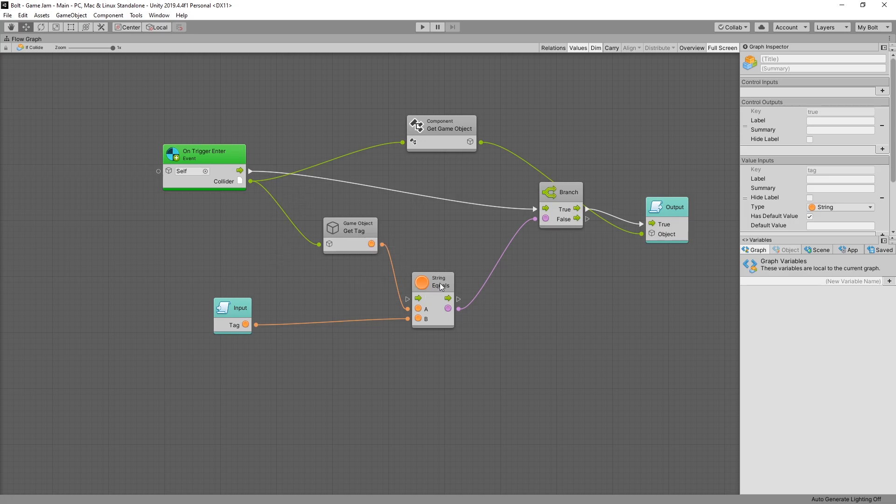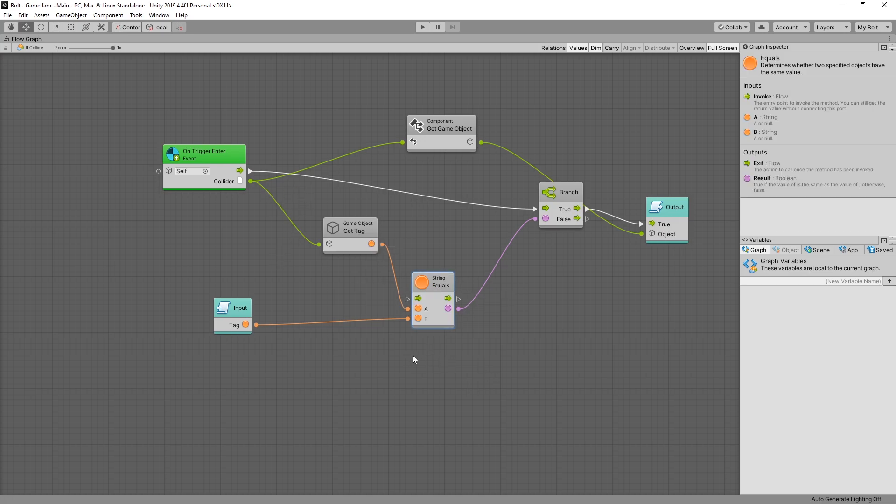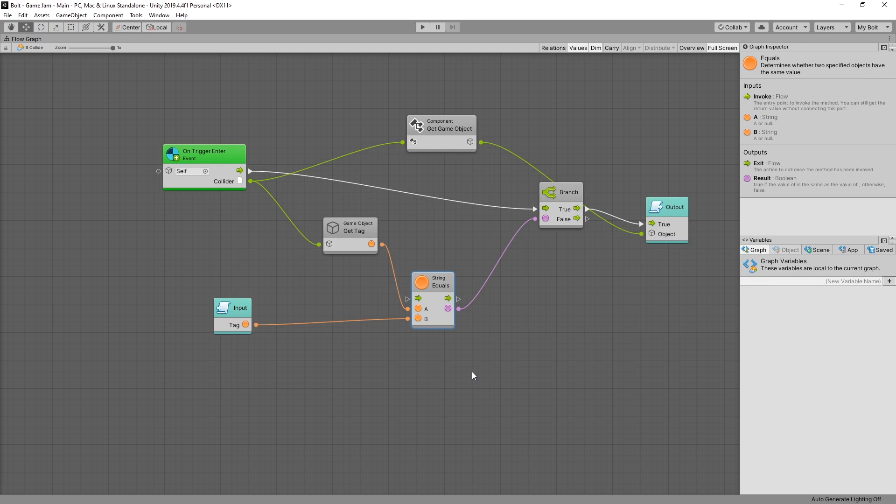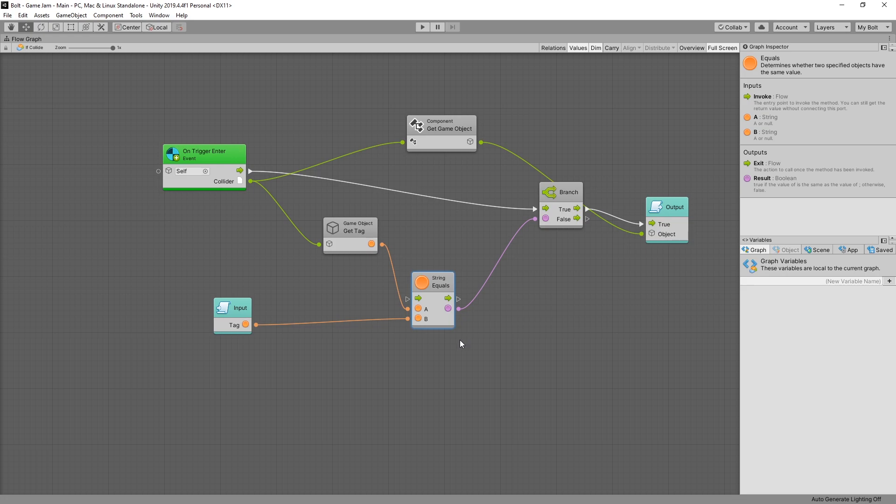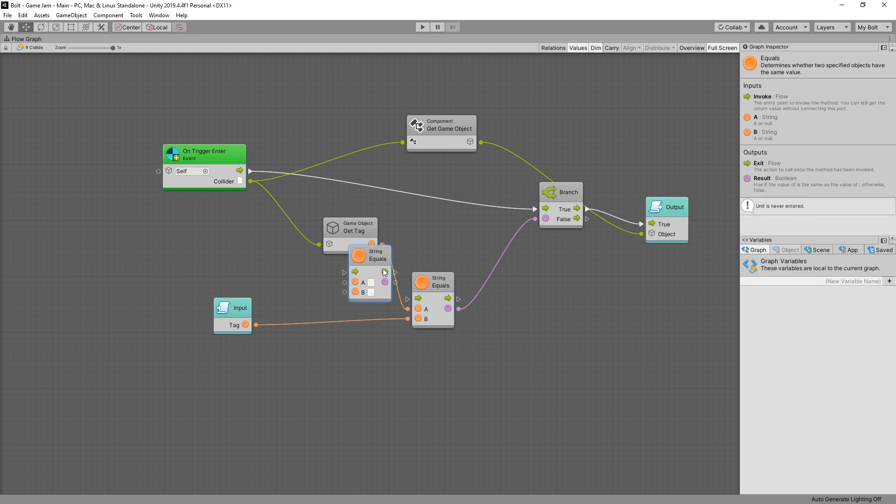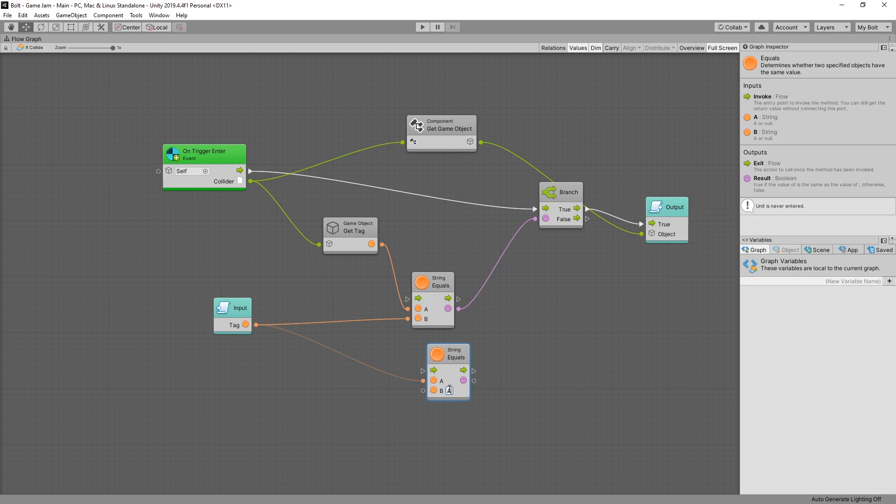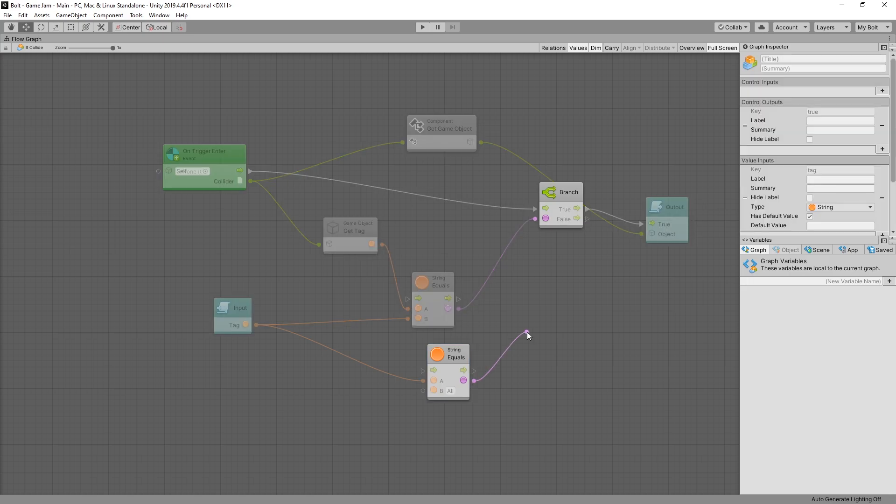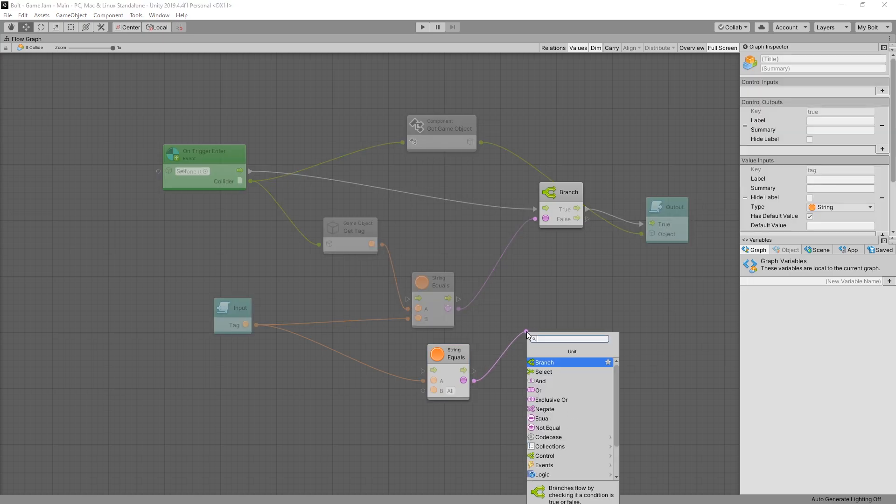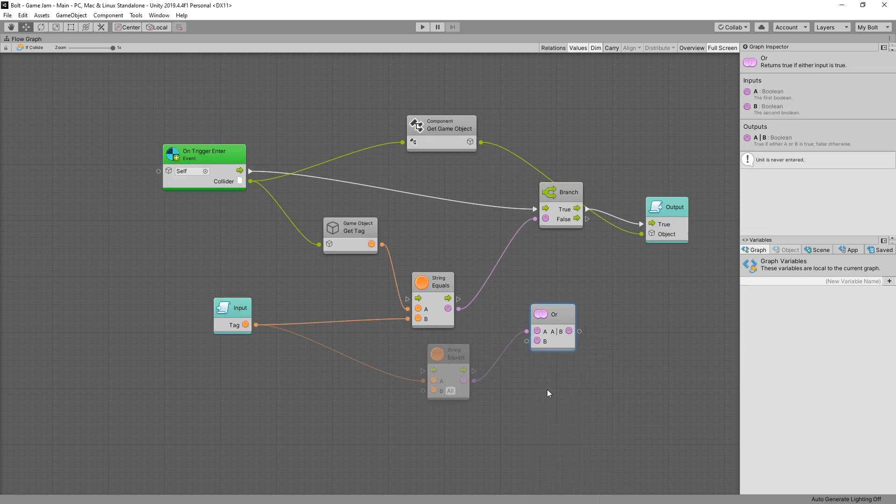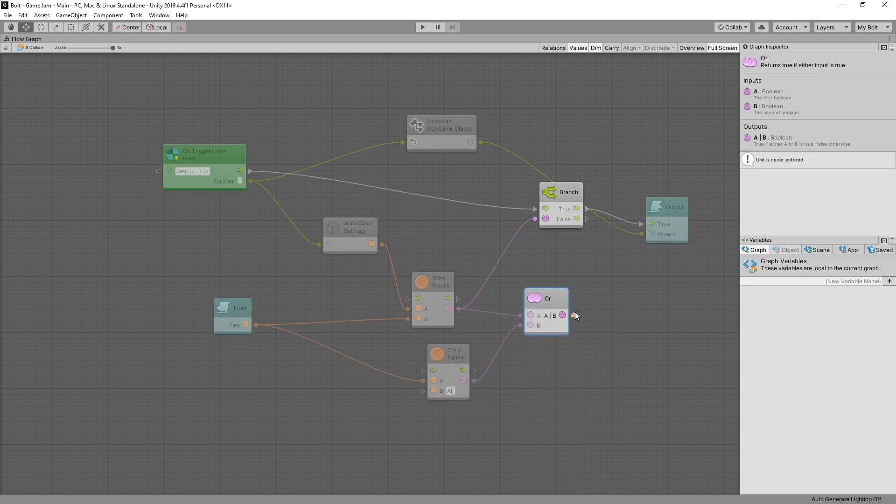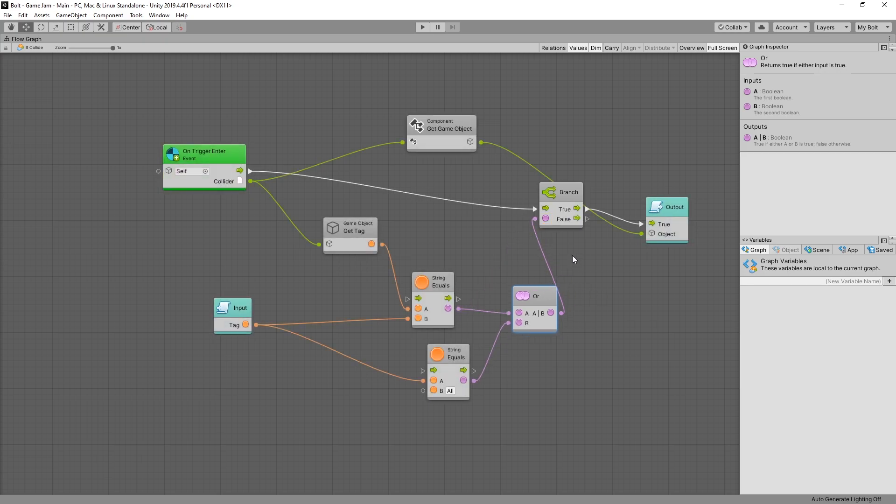One useful option that I think would be nice to have here is the ability of having all as an input. And that input would trigger that if collide will be triggered by everything around it. We can quickly do that by using this string equals. What we want to do is compare our tag to the value all and boolean output value. And we can connect it to an or operator. Meaning that if one of these conditions is true then we get a true output. And use that to control our branch.